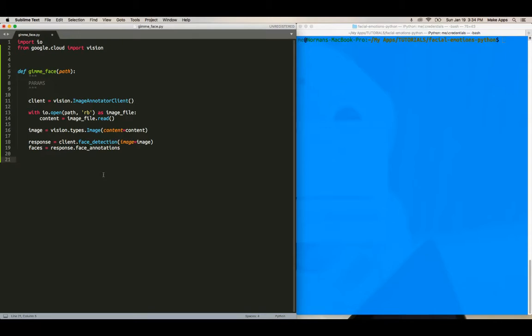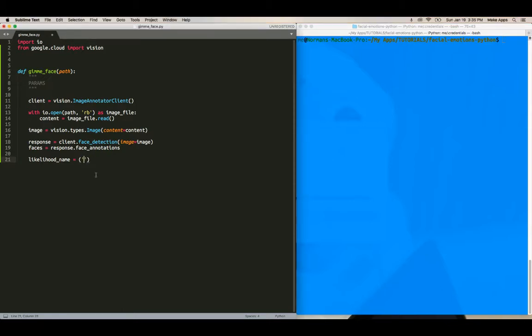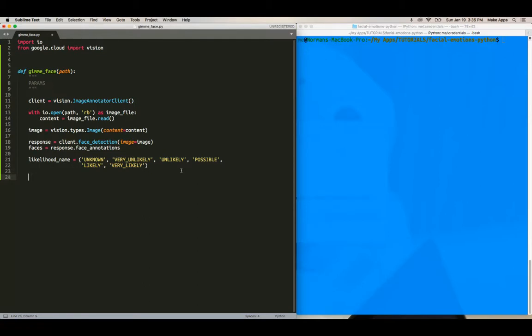Okay. And then there are some like likelihoods. So that Google uses, it ranges from unknown, very likely, or very unlikely to unlikely, possible, likely, and very likely. This will make sense in a second, but for now, just type this likelihood name equals, you know, I am kind of lazy and I have it on another screen, so I'm going to paste this. Okay. So this is what you want to do.